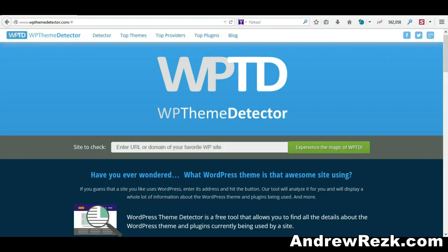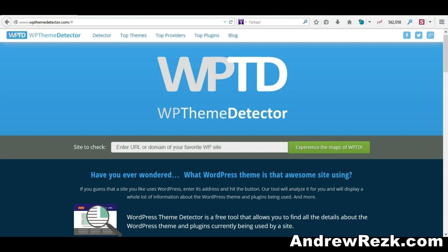Hello guys, this is Andrew. In this video I will show you how to detect any WordPress theme or plugins used by any website. For example, if you saw a WordPress website that you like the design of and you'd like to know what theme or what specific plugins this website is using, there are some tools that can give you this information in just a few seconds.